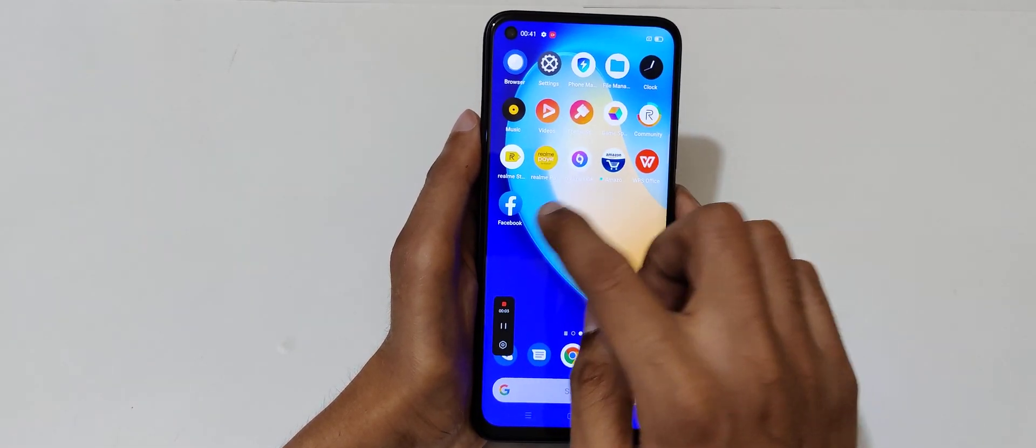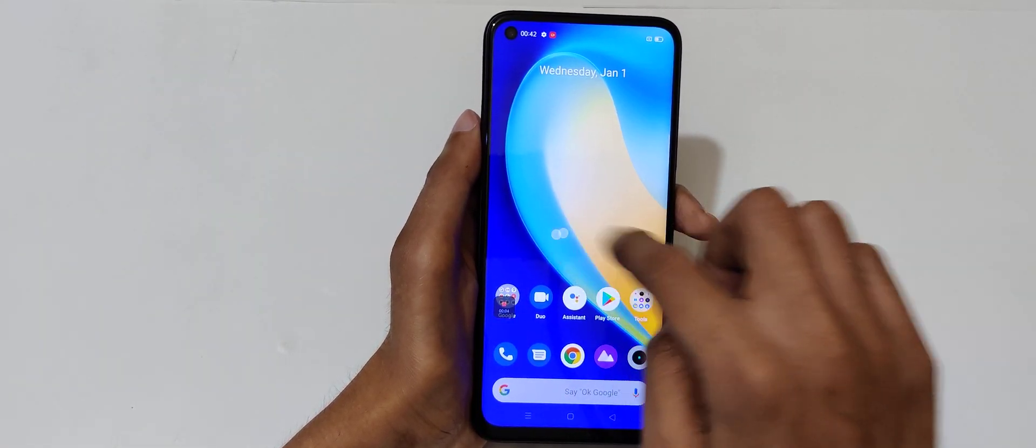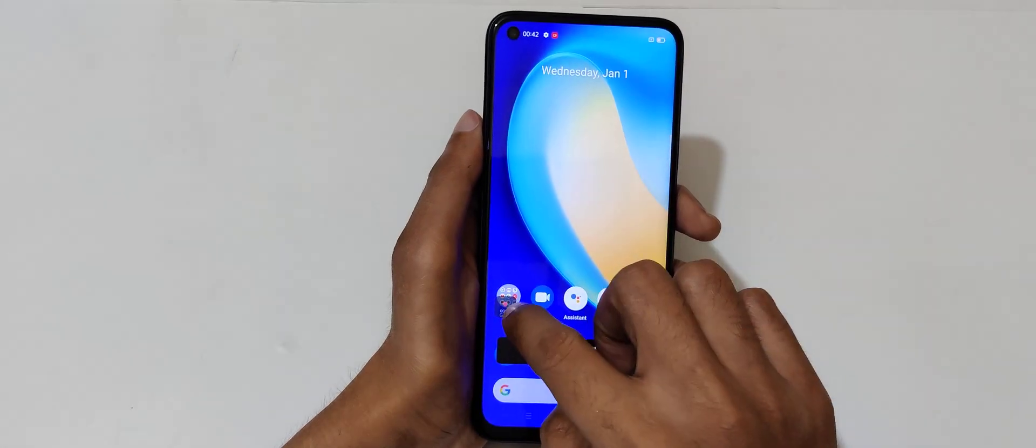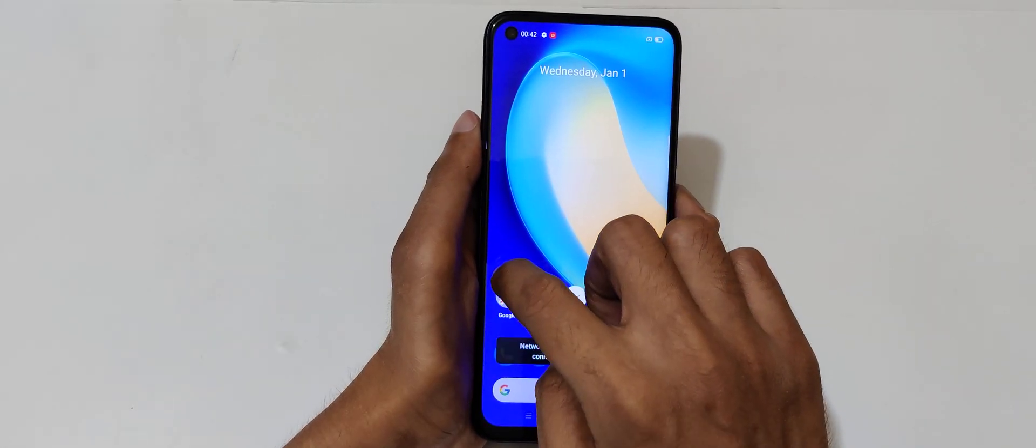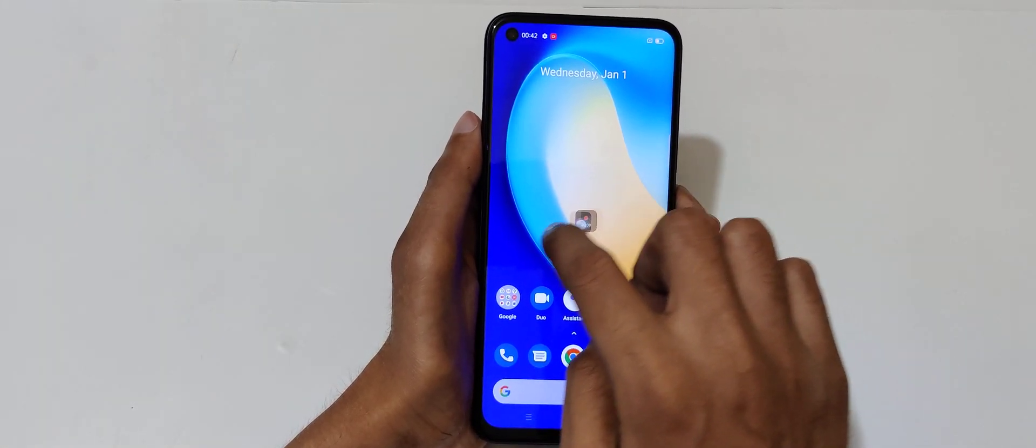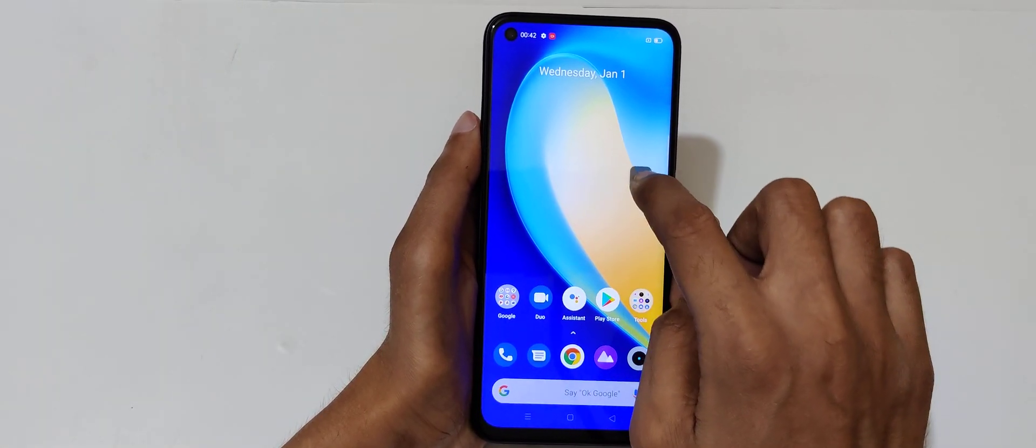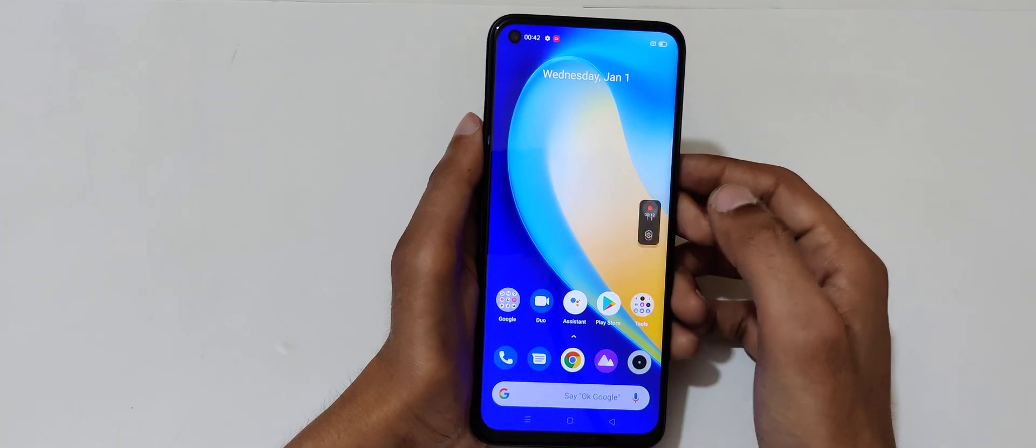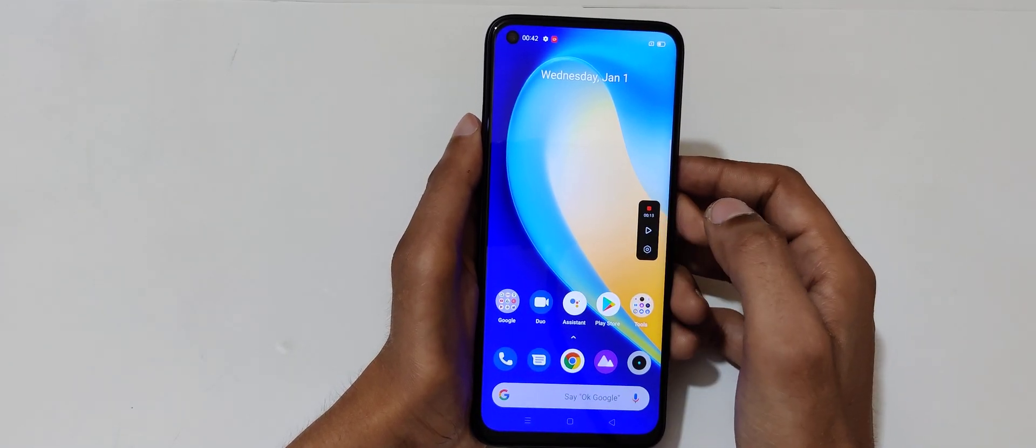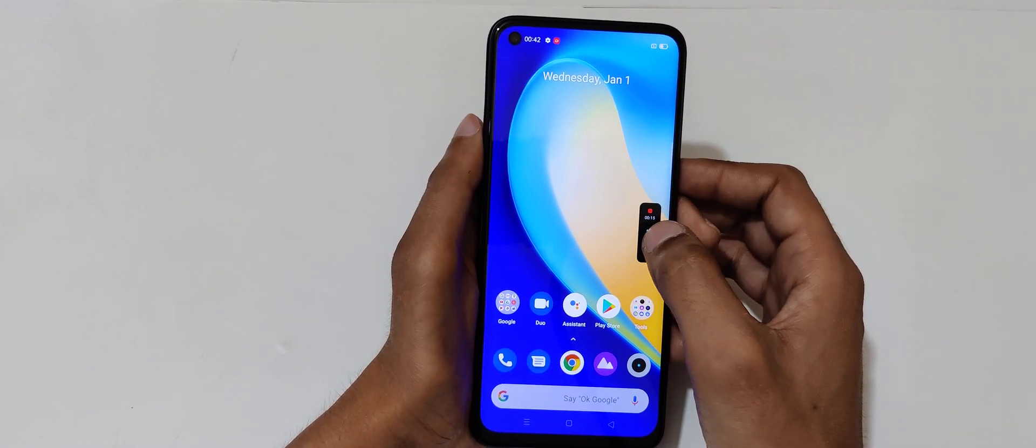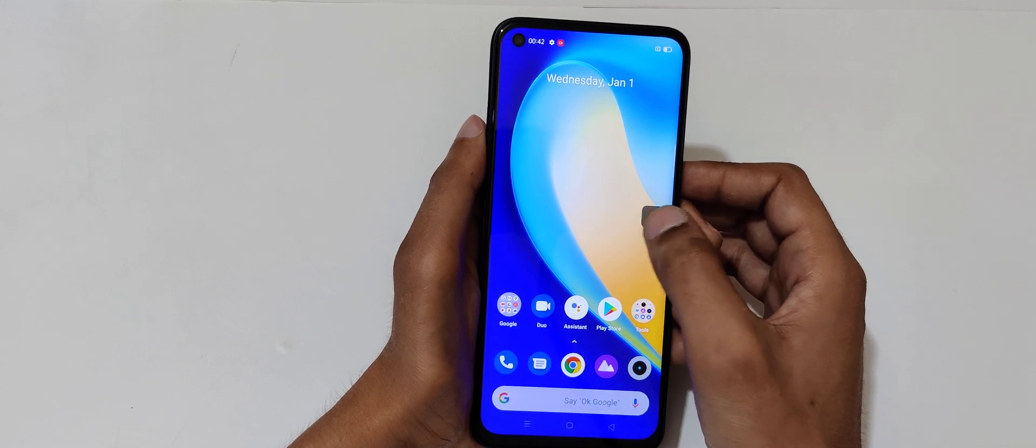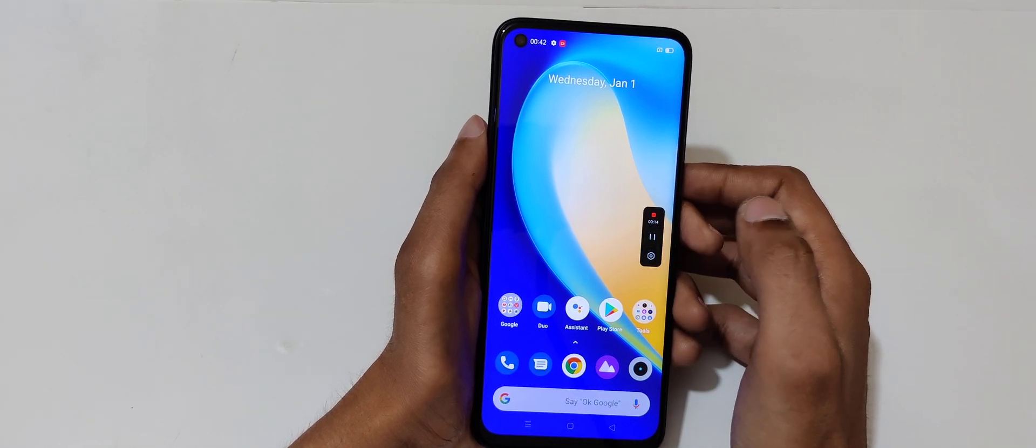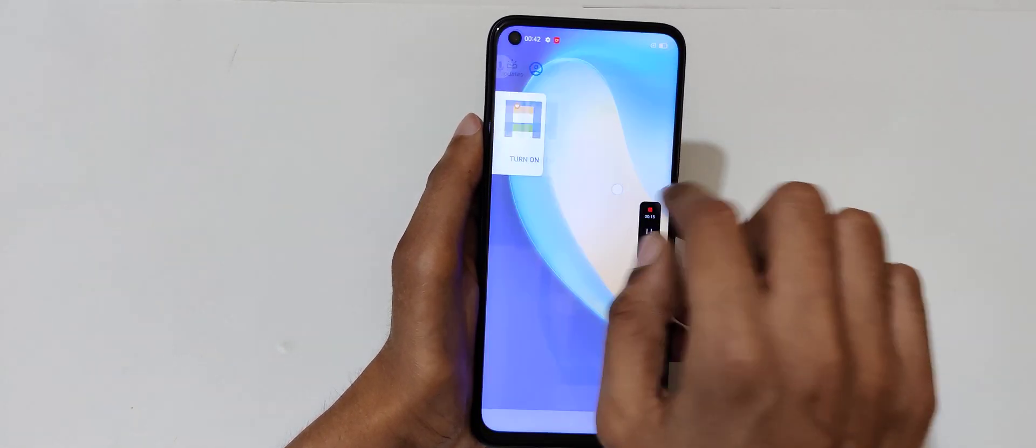now the screen is recording. You can also drag it, you can see just hold and drag it. And tap here to pause it. You can see now the screen recording is paused. Again tap to resume it.